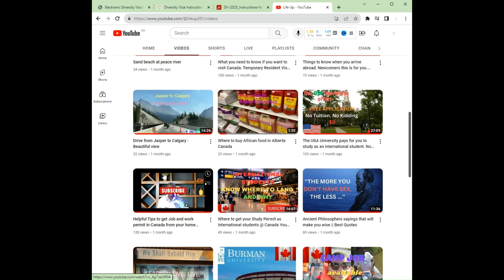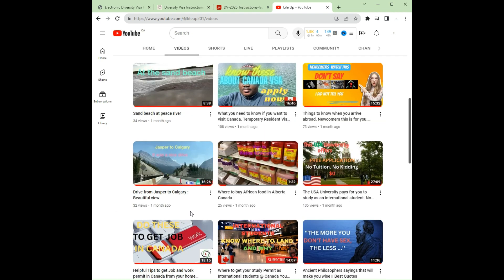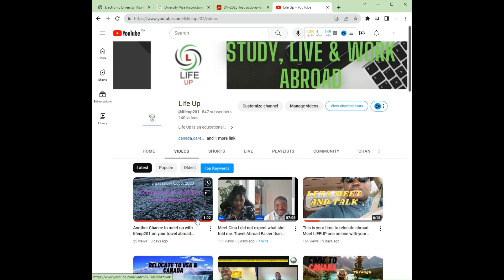Today I'm bringing you a very short information on the USDV visa — the Diversity Visa, popularly known as the American Lottery. I'm just coming to give you a very brief information on it, but before we move on, I encourage you to subscribe if you have not subscribed to this family yet.